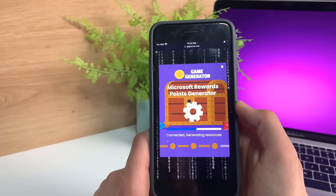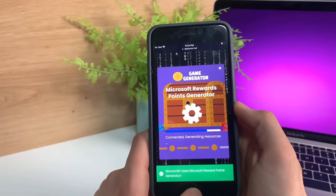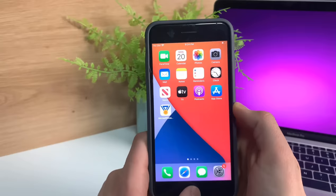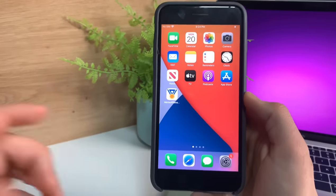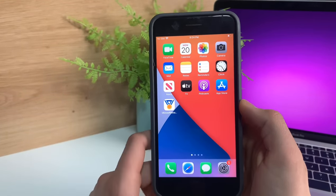It's connecting right now. Let's just give it a minute. I think it's done. Let's open up Microsoft Rewards and see if we did get some more points.